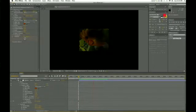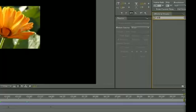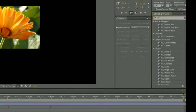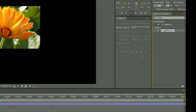The first thing I did was source an image of a flower, then I found the effect and preset called CC Burn Film, created an adjustment layer, and applied CC Burn Film to that adjustment layer.